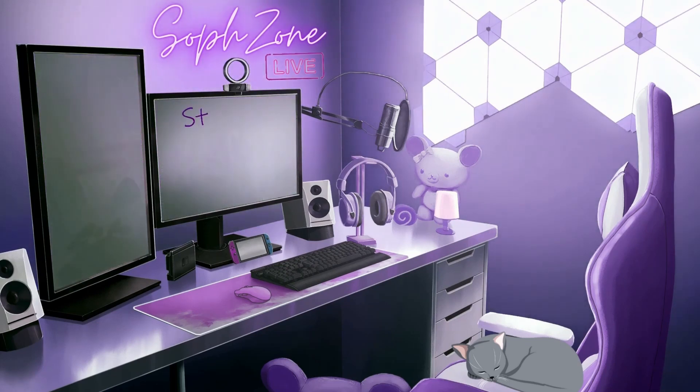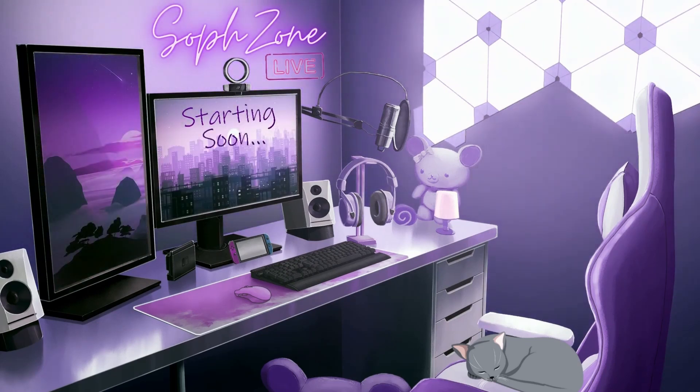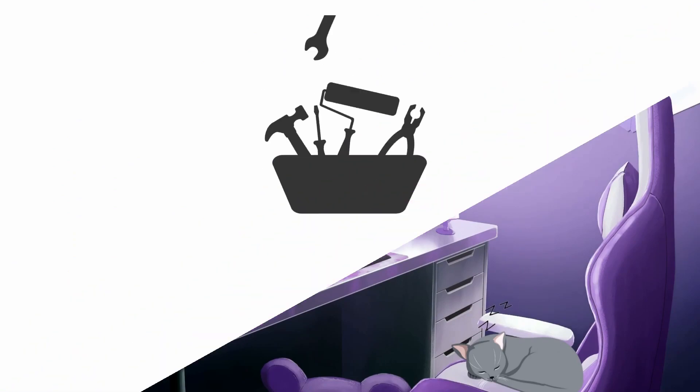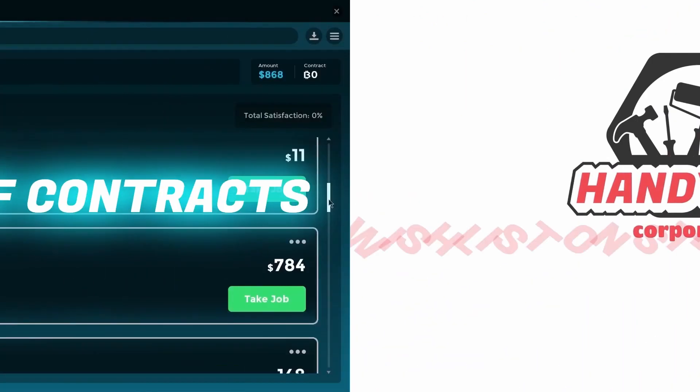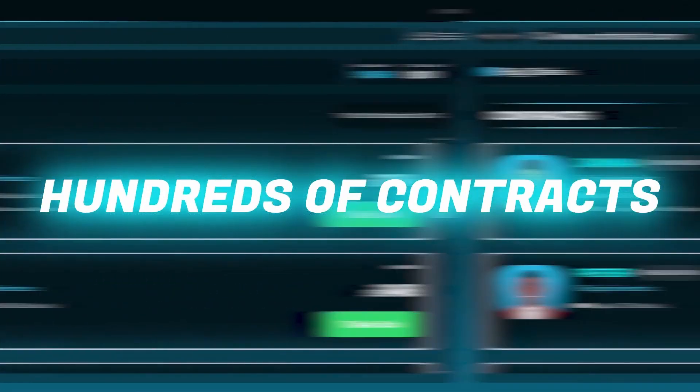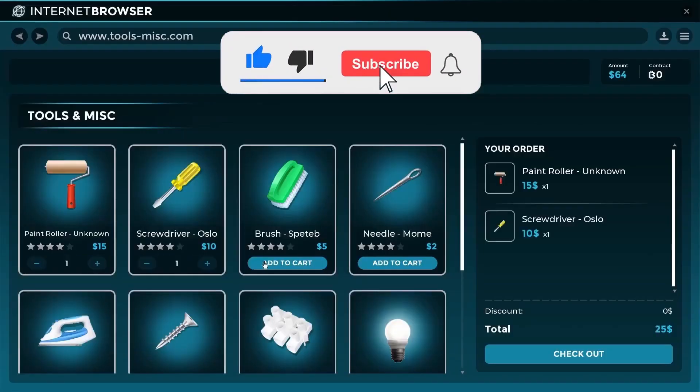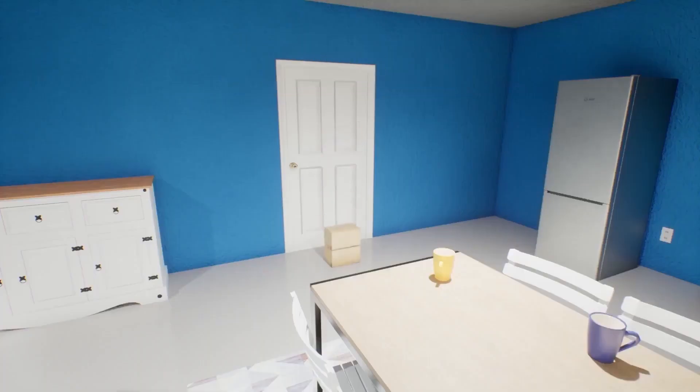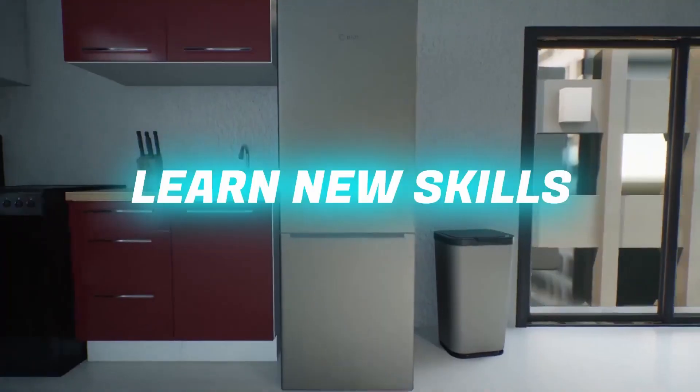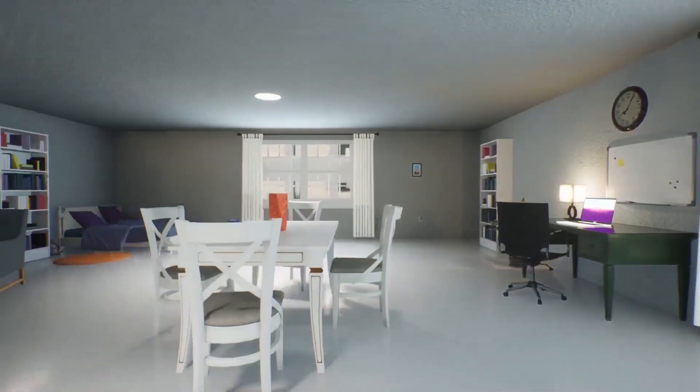Hi everyone, welcome back to the Soph Zone. Today we're going to hop into a simulator game called Handyman Corporation. Big thank you to the dev for sending this one over. If you do enjoy this one, remember to hit that like button and subscribe if you're new. We'd love to have you on board. Let's go fix everyone's bits and bobs and see what we think of it.